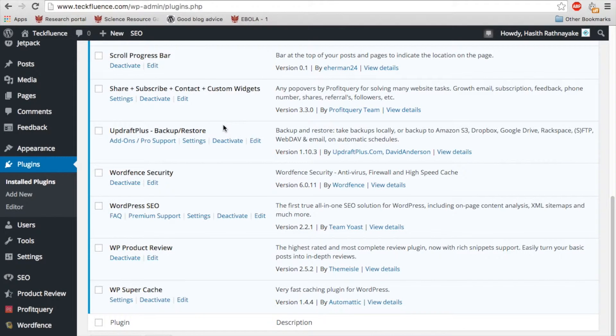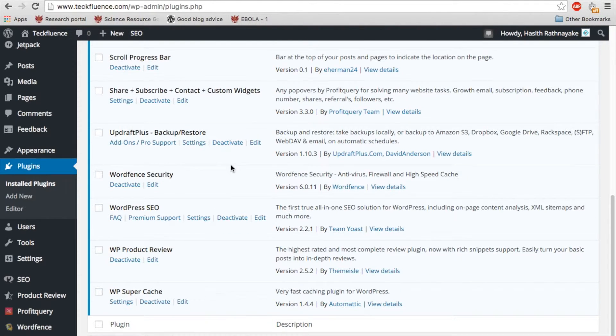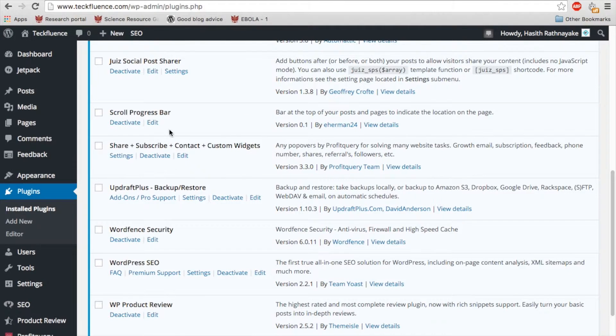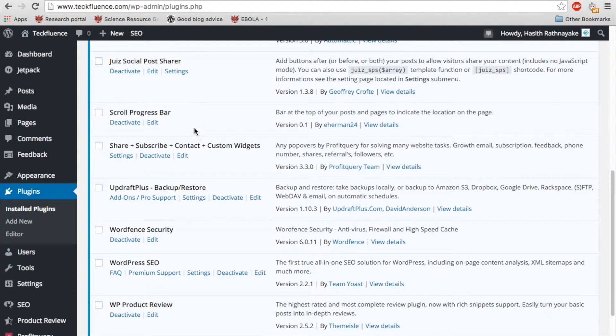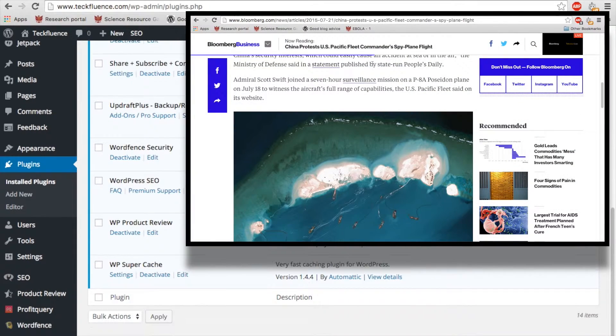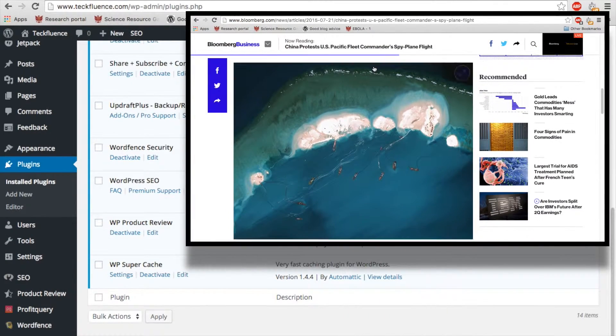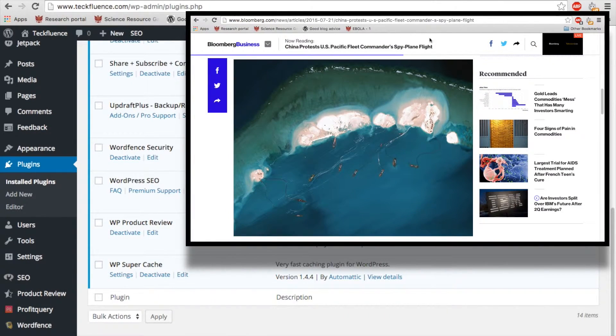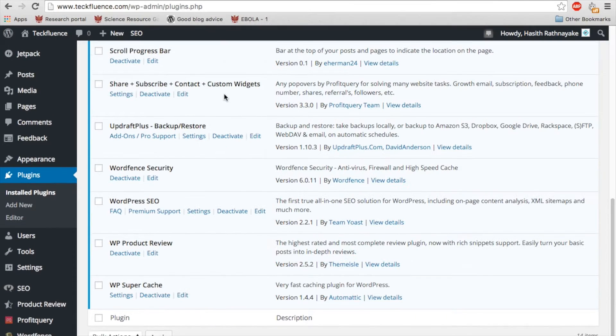Hi guys, here's another quick tutorial on how to get a progress bar when you're scrolling. You've probably seen this in Bloomberg magazine or Bloomberg business site where you scroll and there's a little blue bar that goes and shows how far you've scrolled.